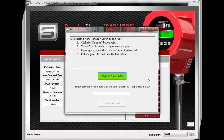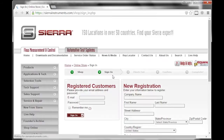An activation window will appear with instructions on how to register for your free trial of QMix. Click the green button that says Register QMix Now. This will direct you to Sierra's website, where you can either register for a new account or log into an existing account. If you already have an account, fill in your email and password in the Registered Customers section.